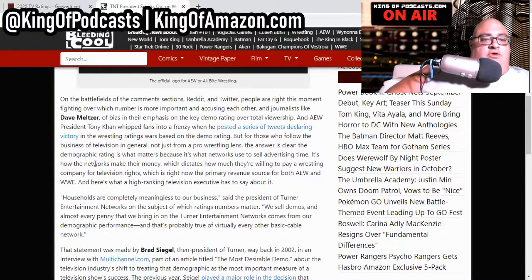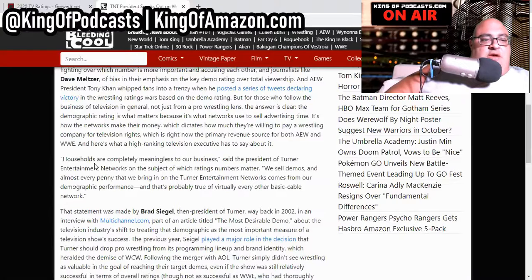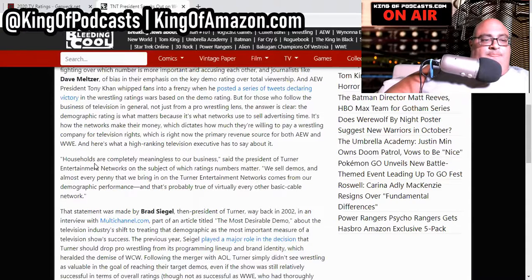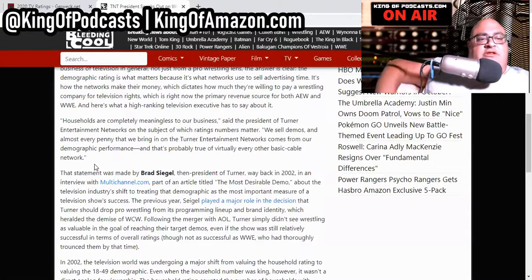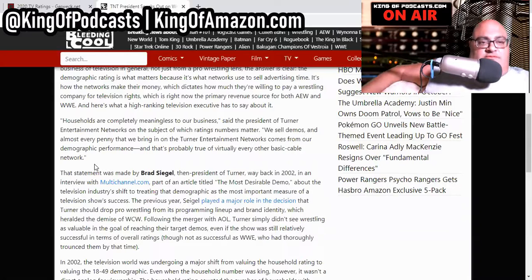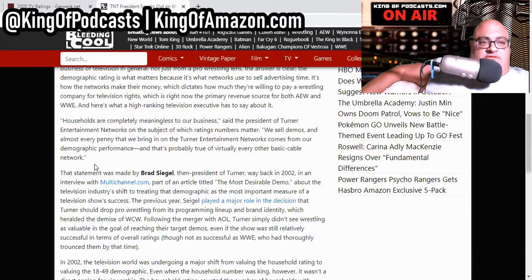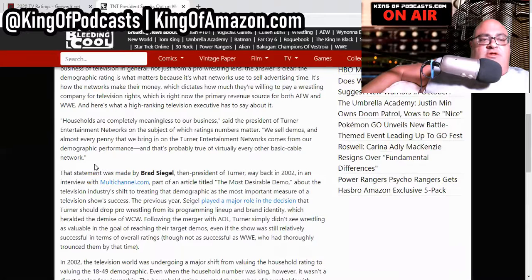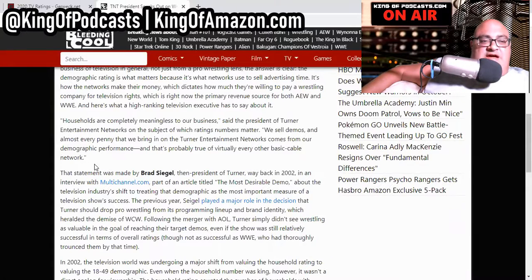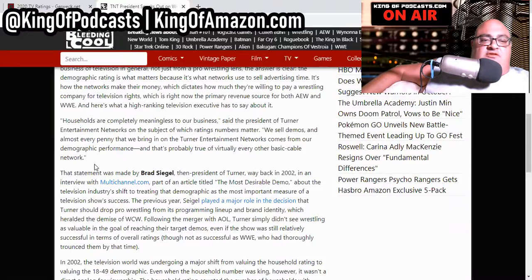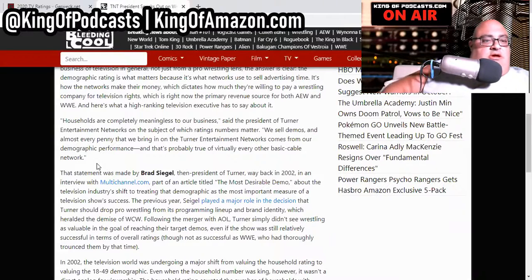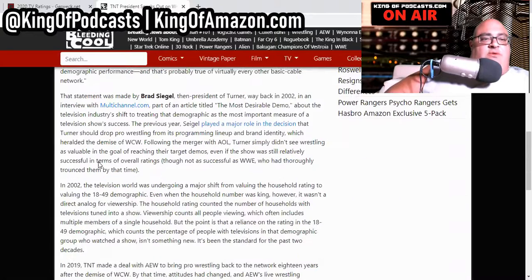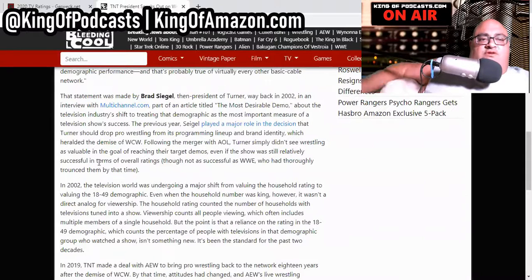But they don't, they choose not to for whatever reason. Now the president of Turner Networks, he says, quote, households are completely meaningless to our business. We sell demos, and almost every penny that we bring in on the Turner entertainment networks comes from our demographic performance. And that's probably true of every virtually every other basic cable network.